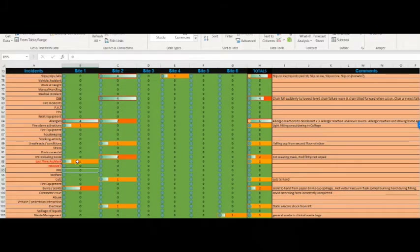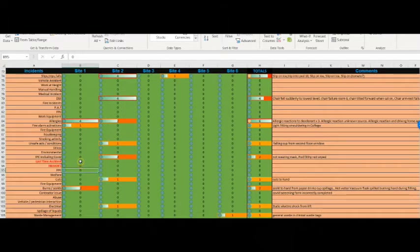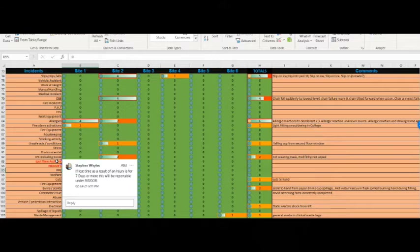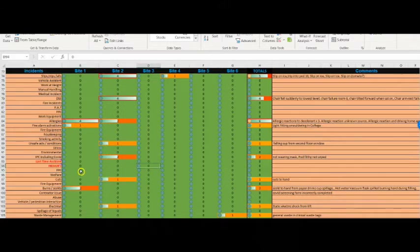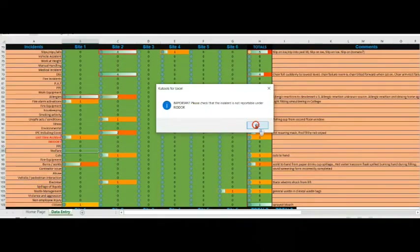If you're the health and safety professional inputting that information you'll know if it's RIDDOR reportable, but if you've got managers on a shared drive filling this in, you don't want to miss that they've entered something. The pop-up will prompt them to contact yourself or another health and safety person to check if it's a RIDDOR. There are also messages in there to help them determine if it's reportable.